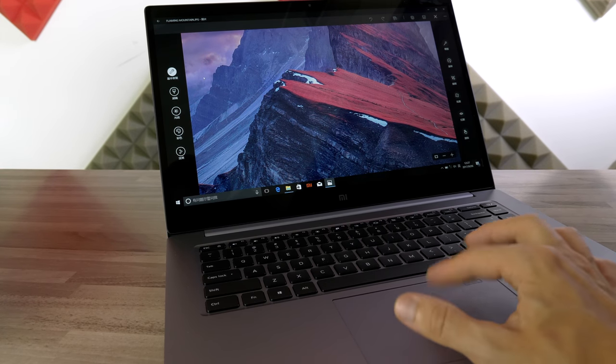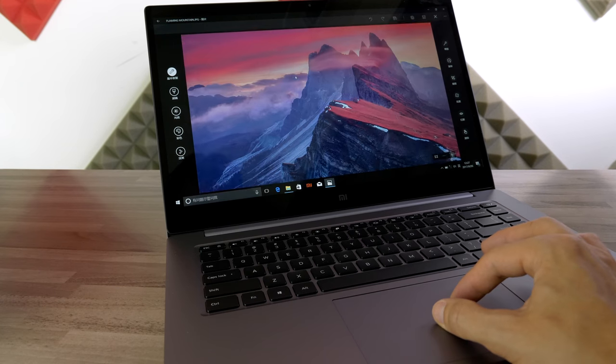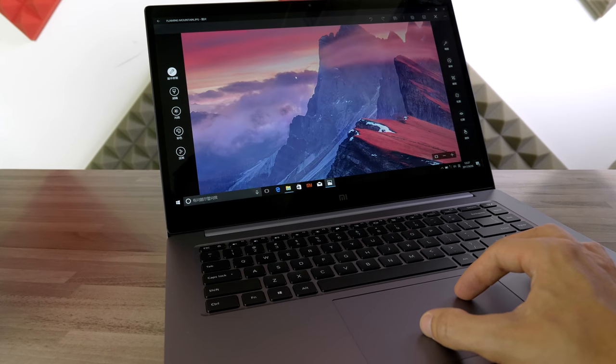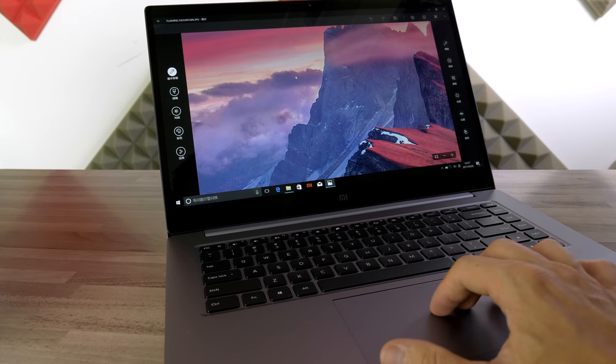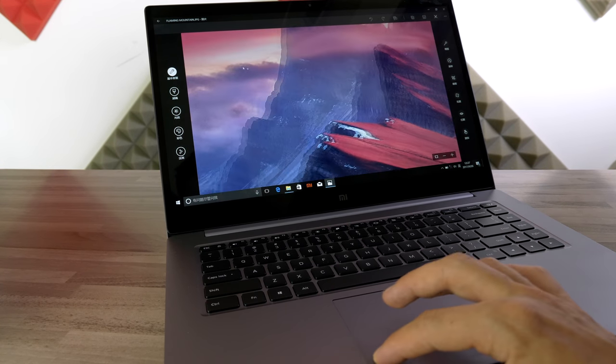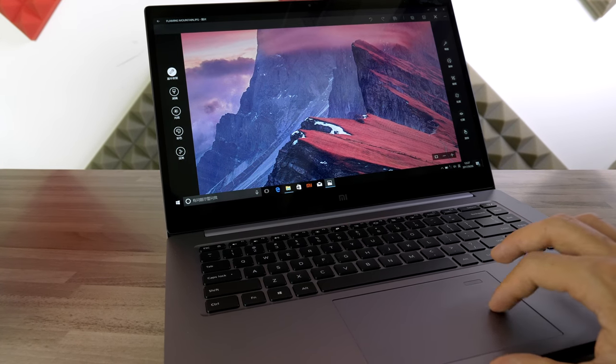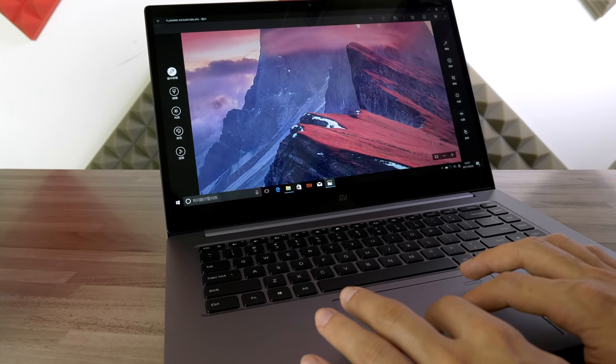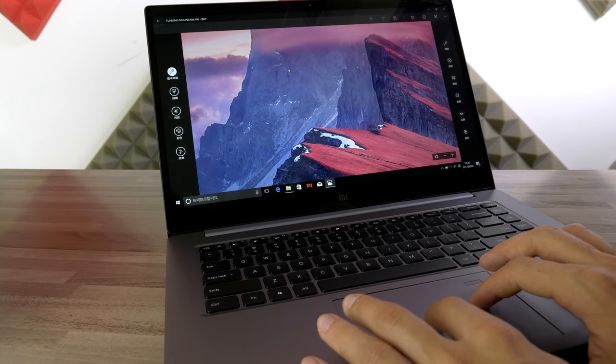If you'd like to pre-order the Xiaomi Mi Notebook Pro or find out more about the specs, go ahead and click on the link in the description. Thanks for watching.